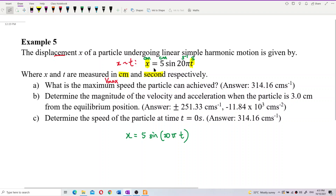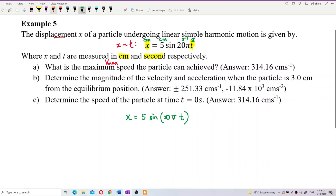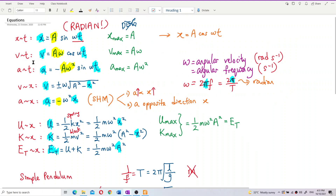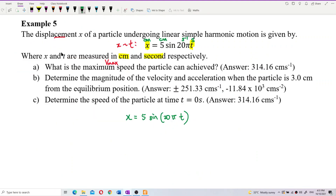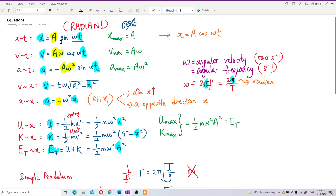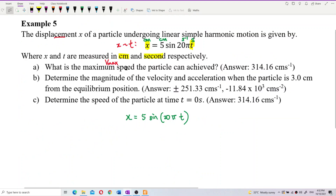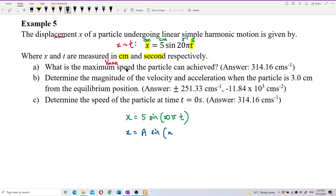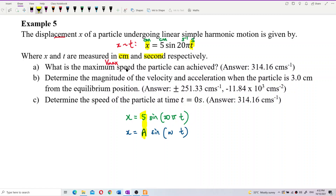Looking at the general formula, which is x equal to A sine omega t, we compare with our equation. From here we can see amplitude is 5 cm and omega is 20 pi.